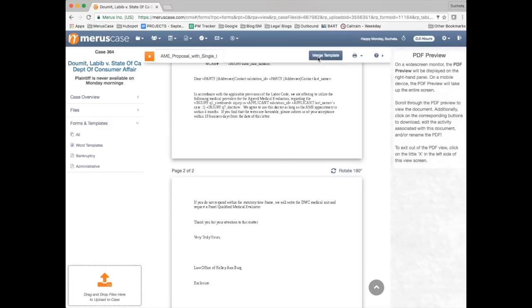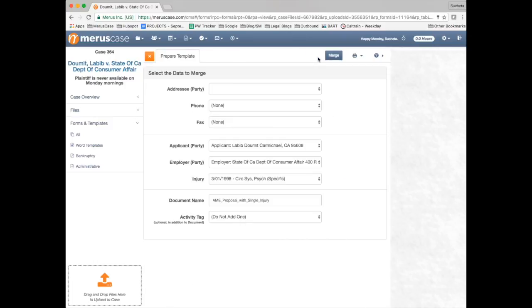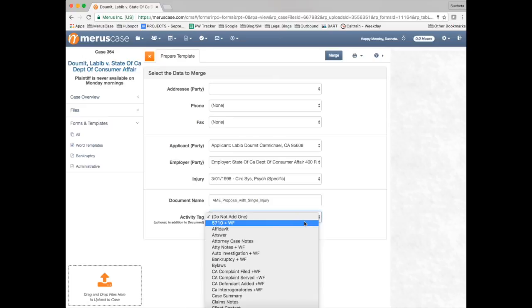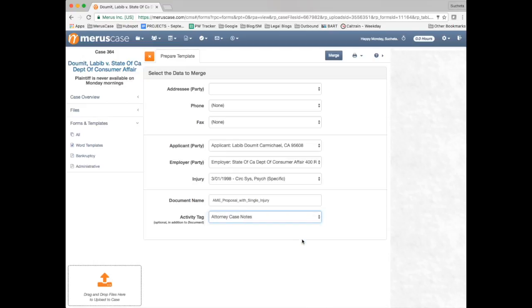Once you click merge template, you will have the opportunity to confirm the data that will be merged into the new document, name the document, and classify it with an activity tag. Click Merge and Mary's case will automatically download your resulting document.